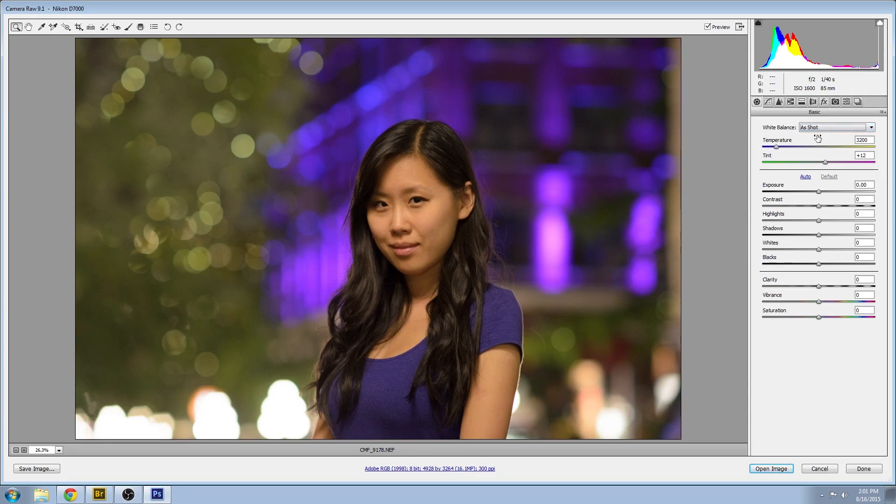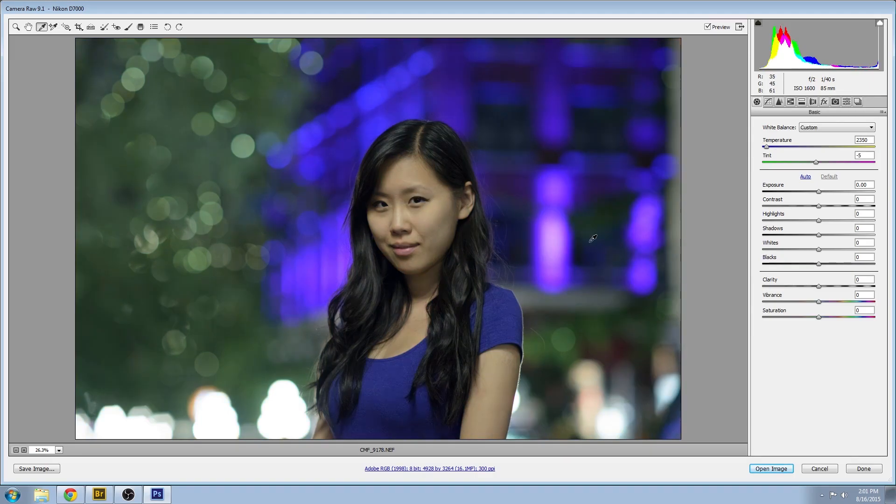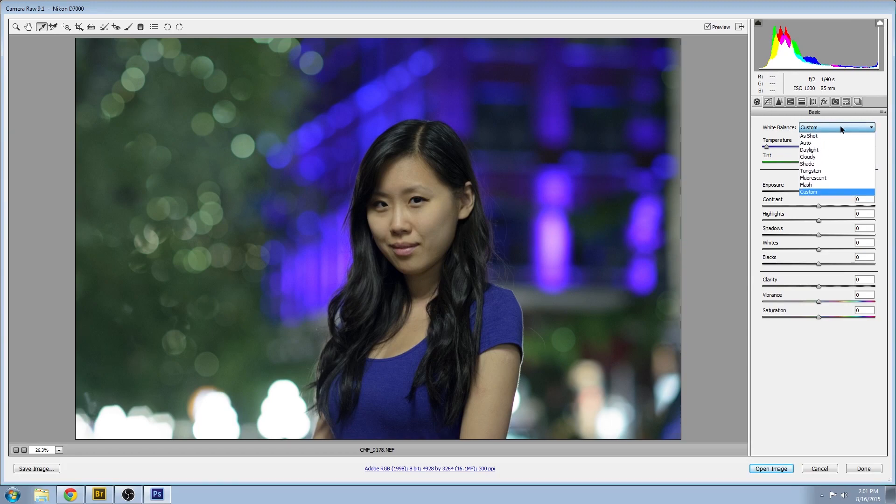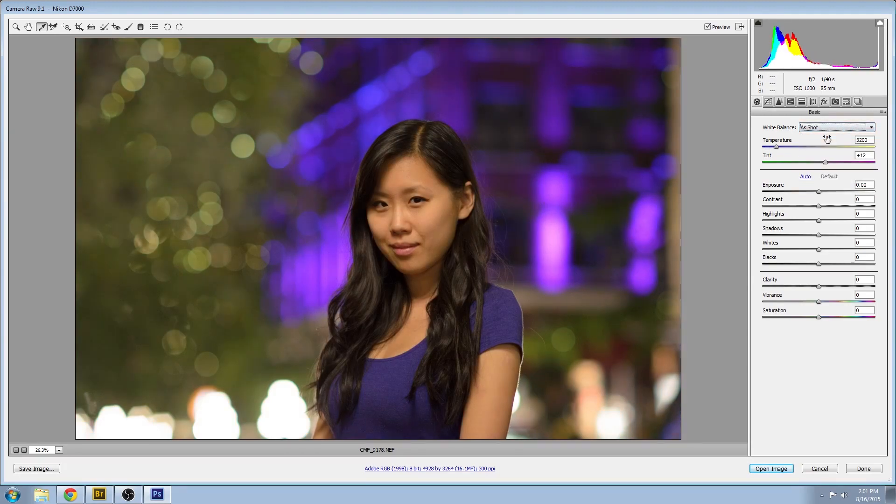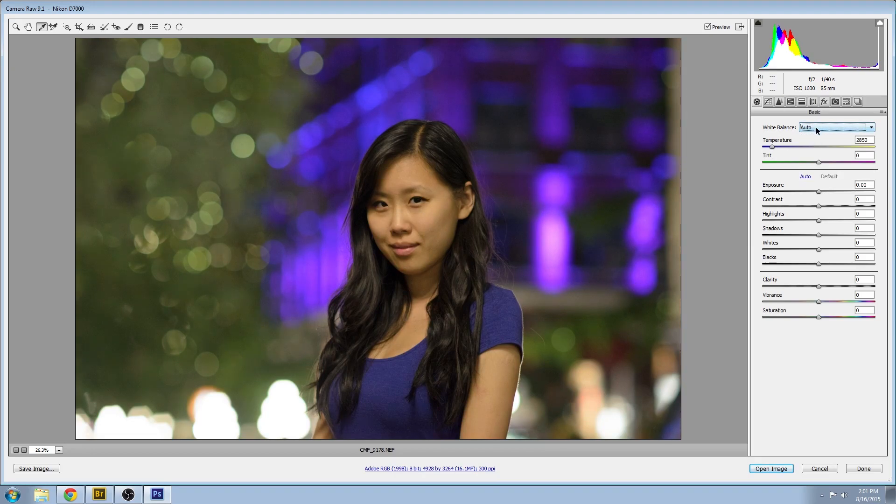Then I'll have a look at my white balance adjustment using the white balance picker tool. One little trick: sometimes you can use the white of the eye. Didn't quite work this time, but sometimes it's a good trick. Let's go with the auto, gets it pretty close, and just do a little adjustment on the temperature.